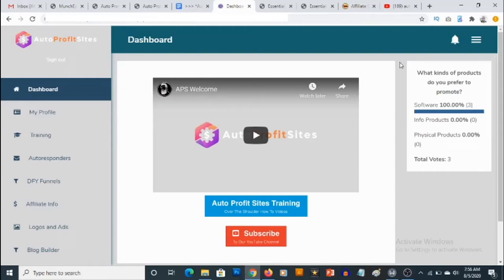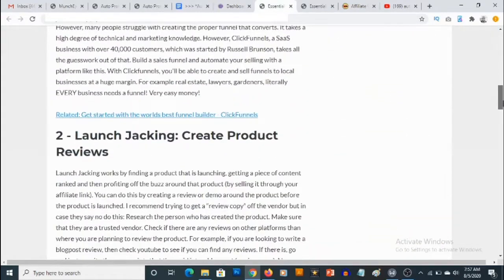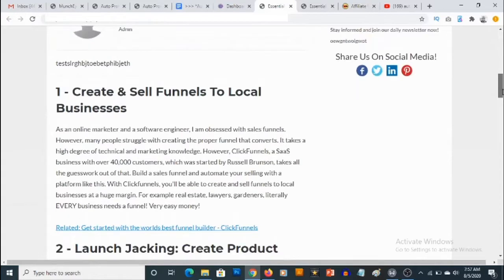Hey, what's going on everyone, this is Aki here, welcome to my Auto Profit Sites review. I'm in the dashboard of Auto Profit Sites right now. This is a cloud-based software that allows you to monetize high quality content. You are going to be able to create content in the form of a blog, introducing people to different ways of making money online, and the most important thing is monetization is actually included with this blog.